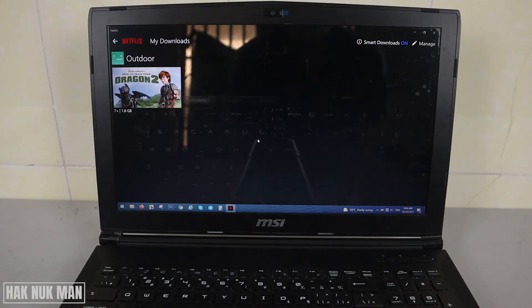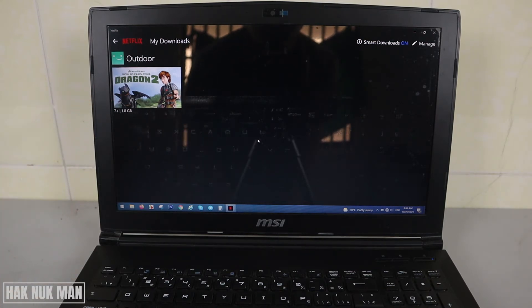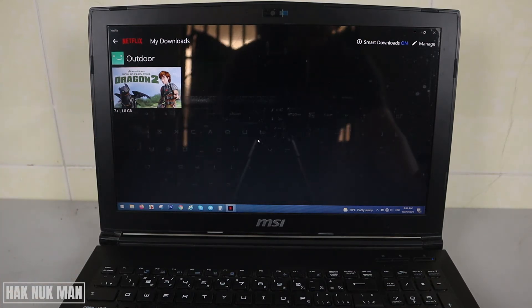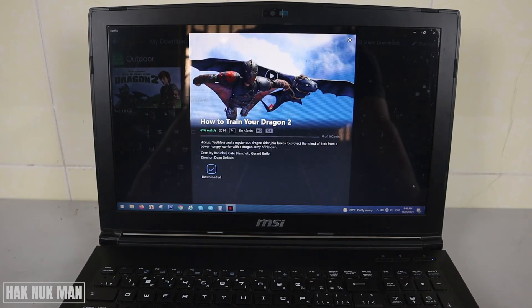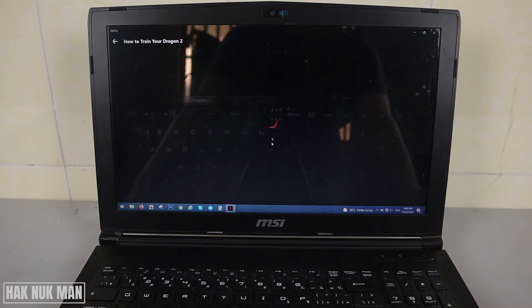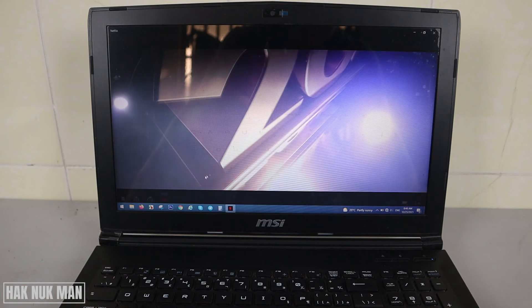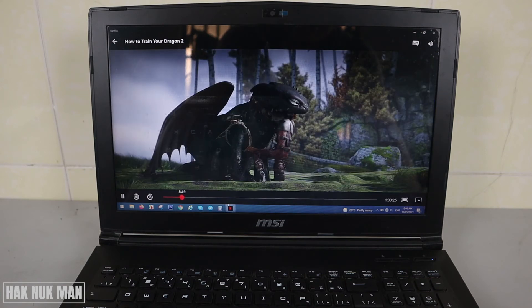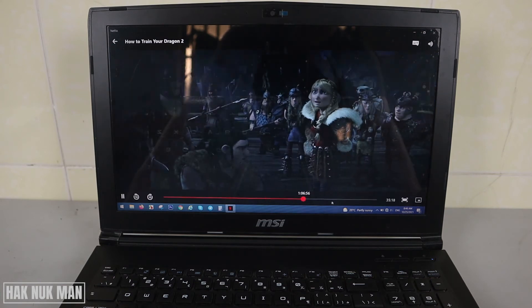The app now shows only the files that you already downloaded. This is my video that I already downloaded, and we can watch it offline. I'm not connected to any internet, and now we can watch it normally, as you can see.